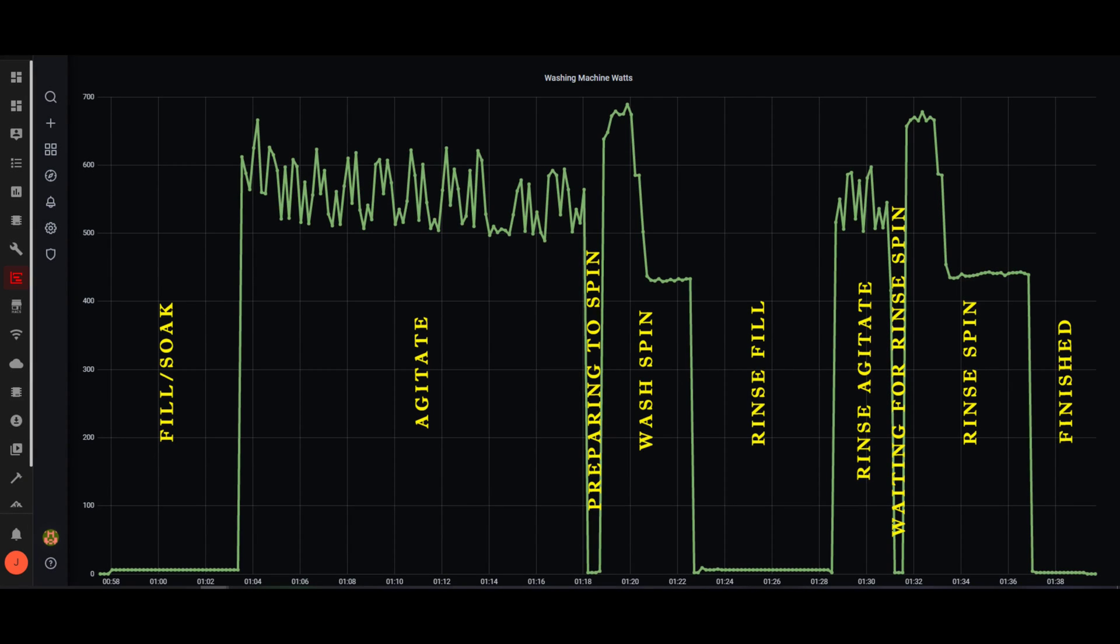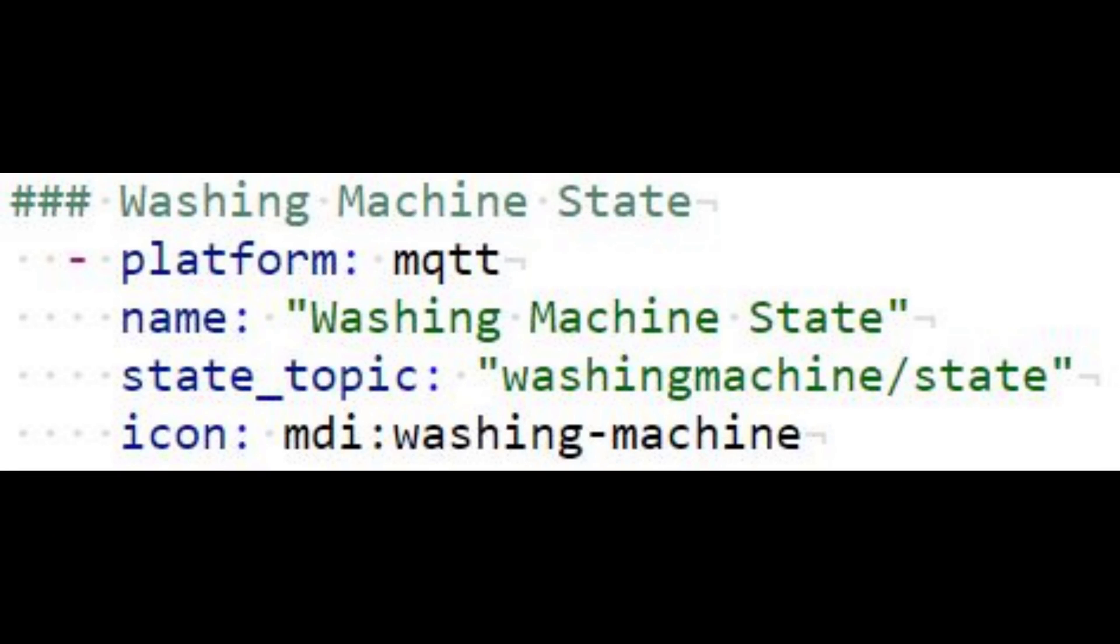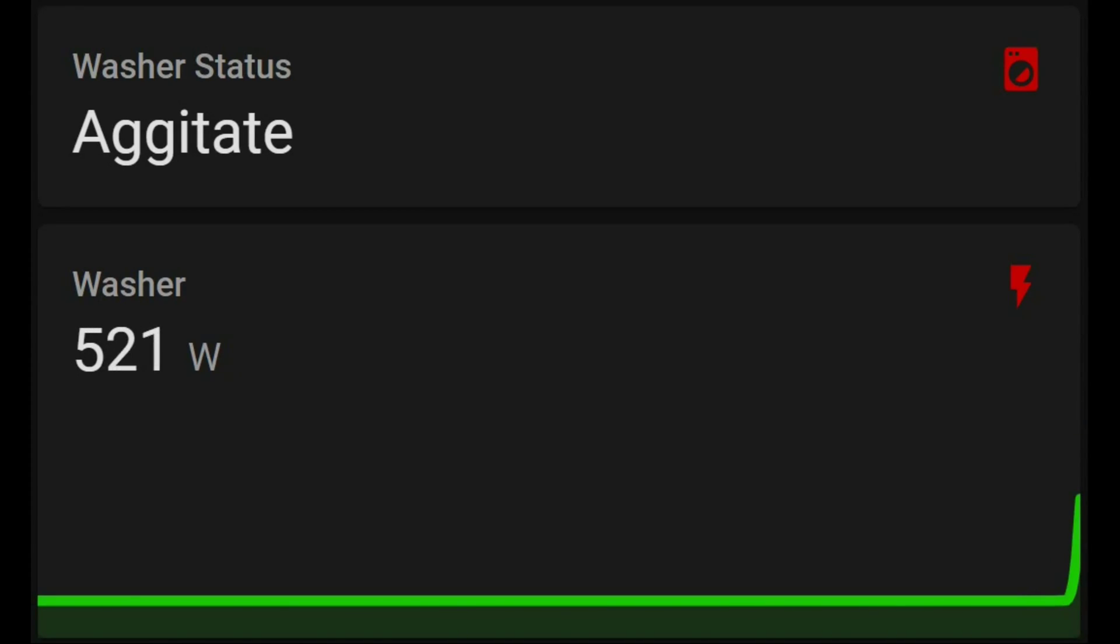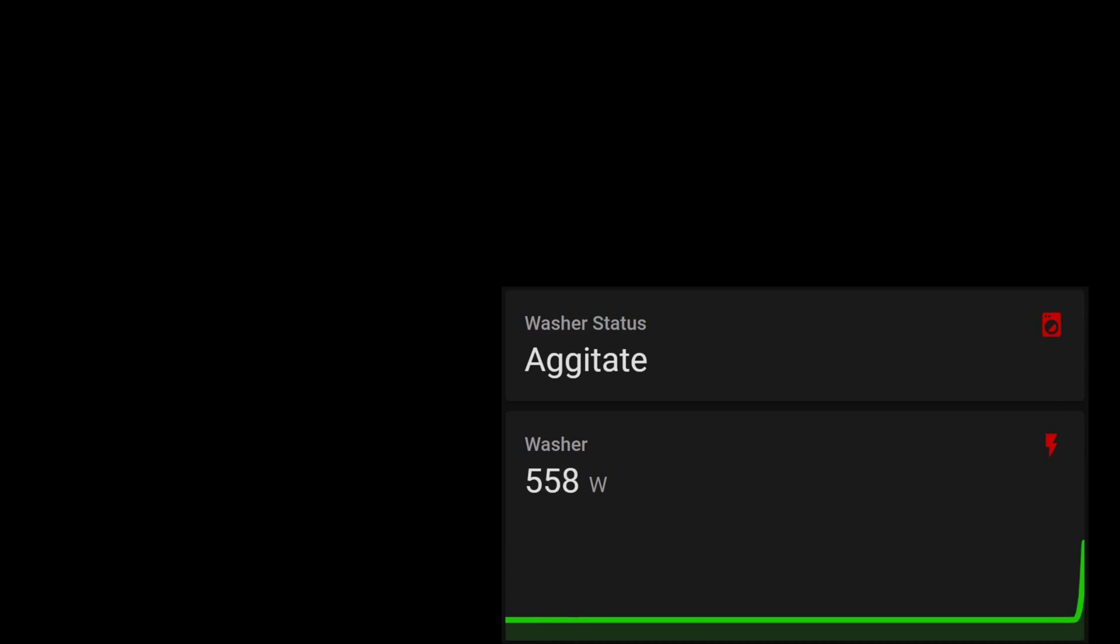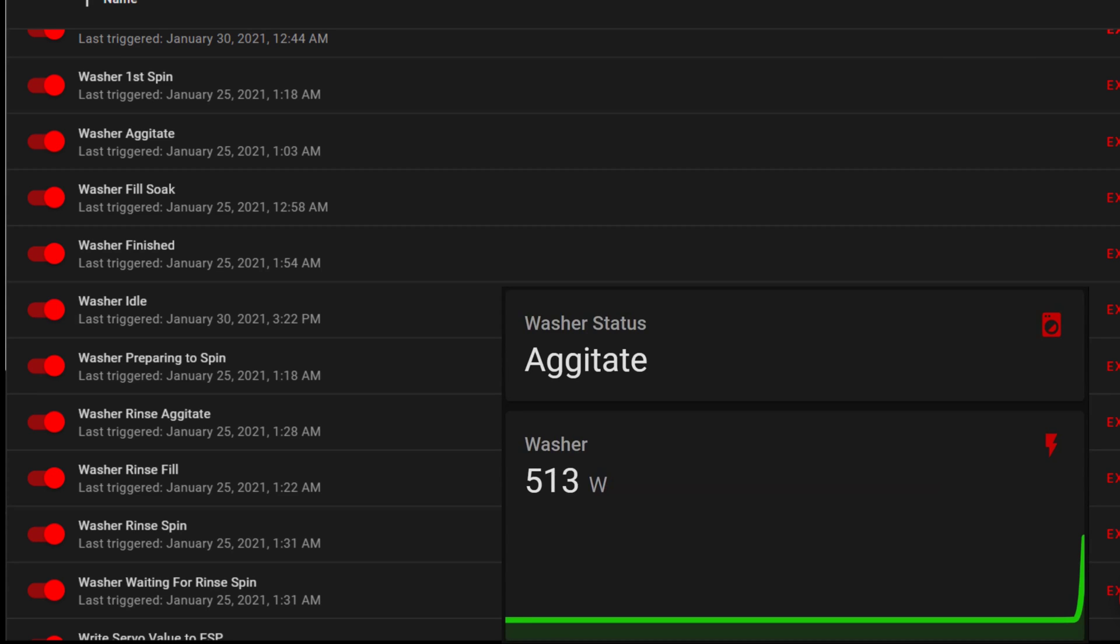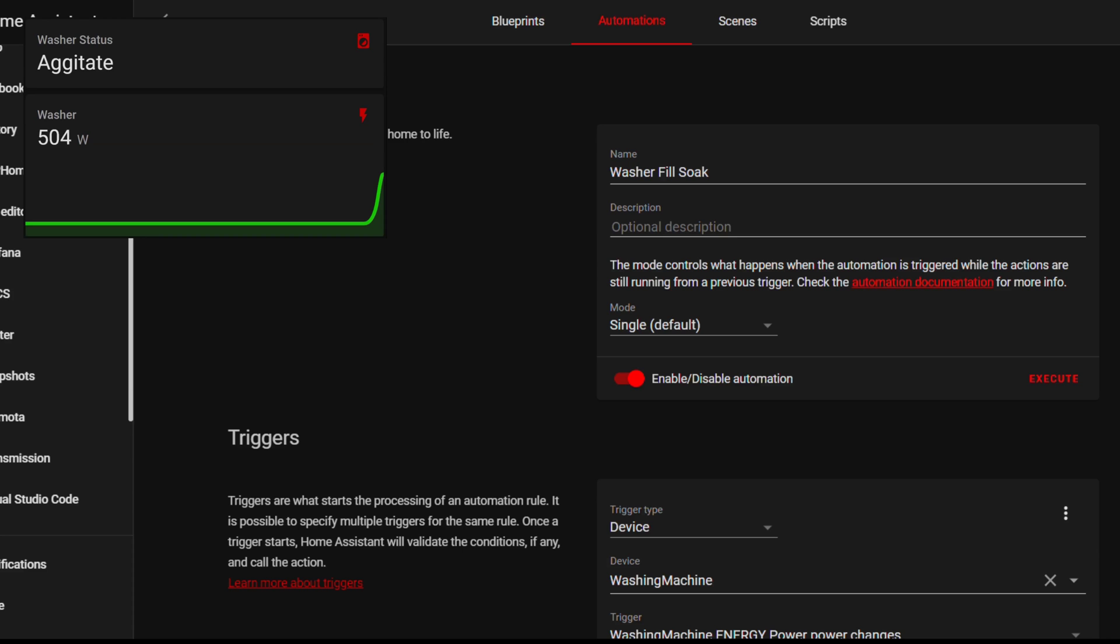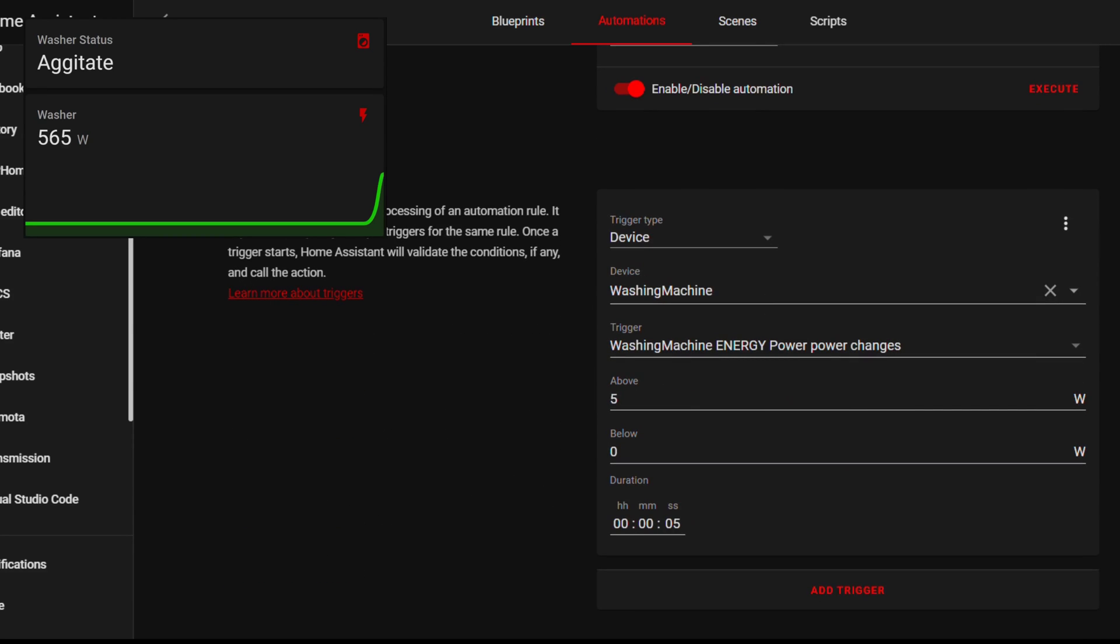Here's a graph of my wash cycle. Looking at it, it's pretty easy to see when it changes from one step to the next. We can use these measurements to build our automations. To have a sensor tell you what the washer state is instead of just the power usage, create an MQTT dummy sensor by adding this code to your config.yaml file. Our automations will update this sensor with the current washer state as it washes clothes. To do this, I created an automation for each stage of the wash cycle using the previous stage as a condition and the change in power usage as the trigger.